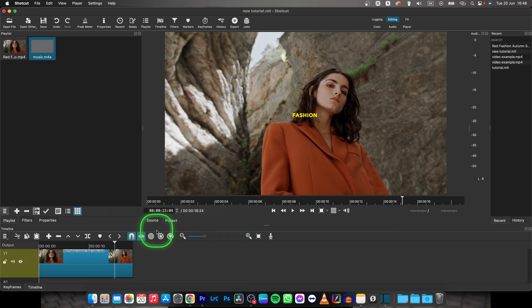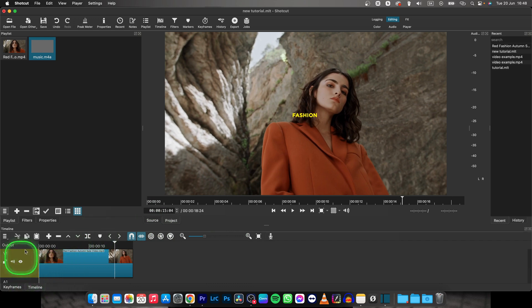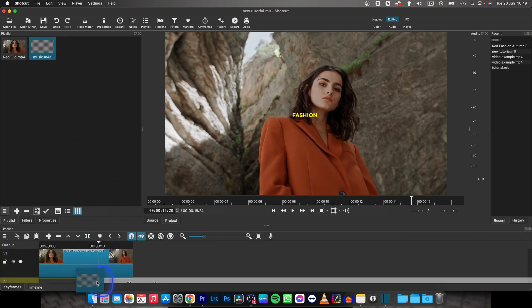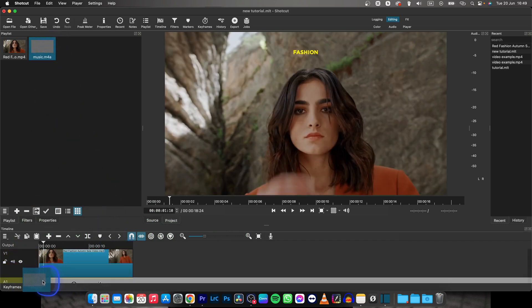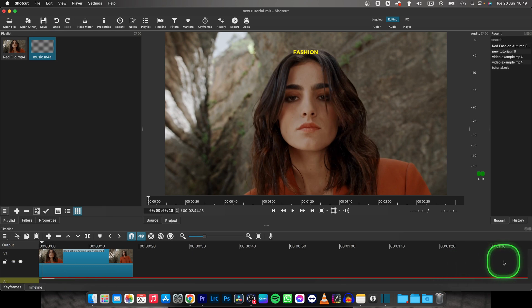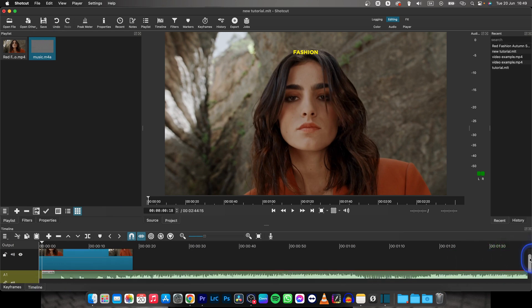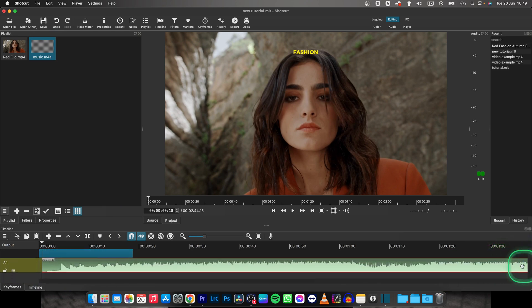And now, as you can see, there is A1, so when I drag this music down here, you can see that it basically is right here on this track.